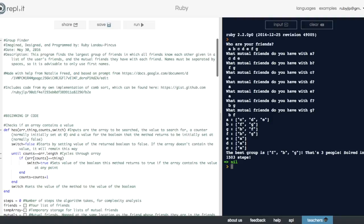So the largest group is F and B and G, and whenever I refer to a group, that's a group in which everyone knows each other.